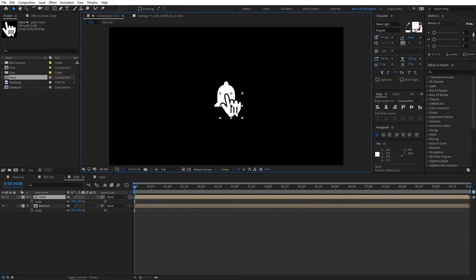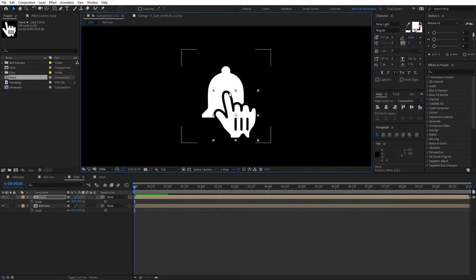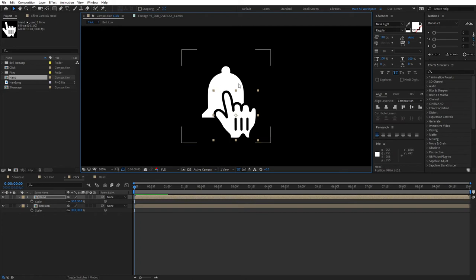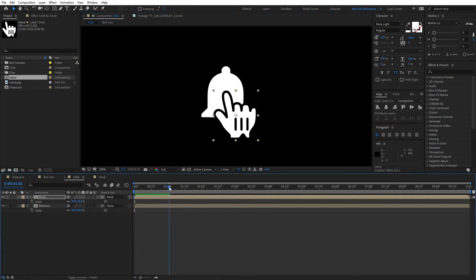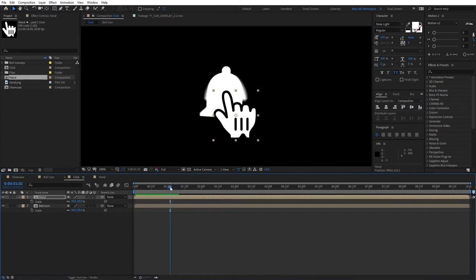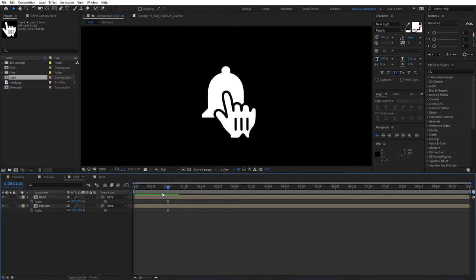Let's assume that you've already animated the position of this hand and it's positioned on top of the bell. This is where we want to make the click happen. As you remember, at the one-second mark our bell starts animating. So move to the one-second mark, and actually, let's move five frames back from here.